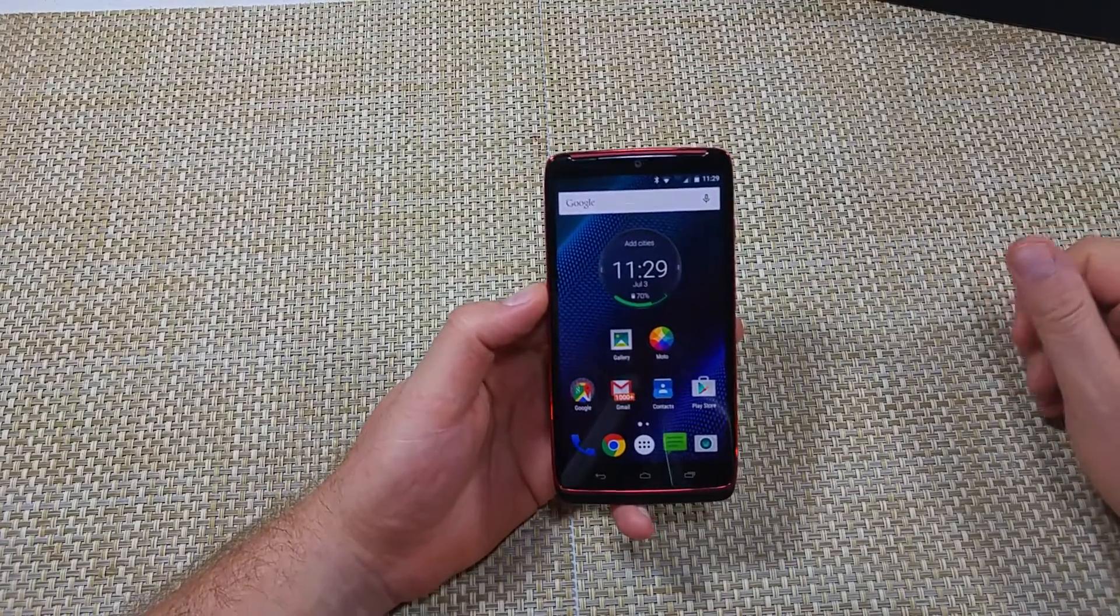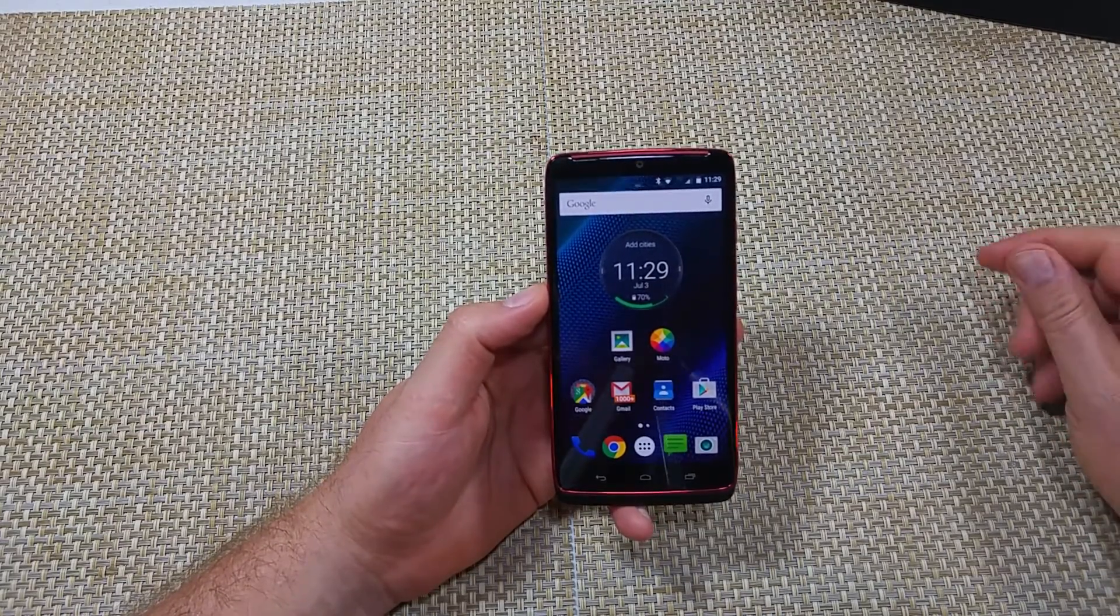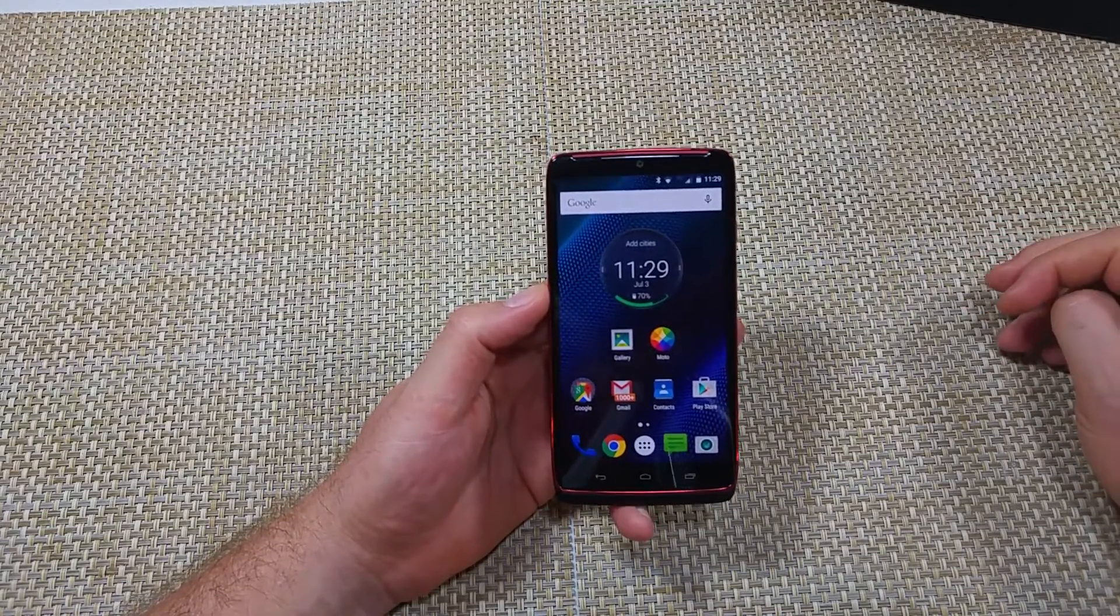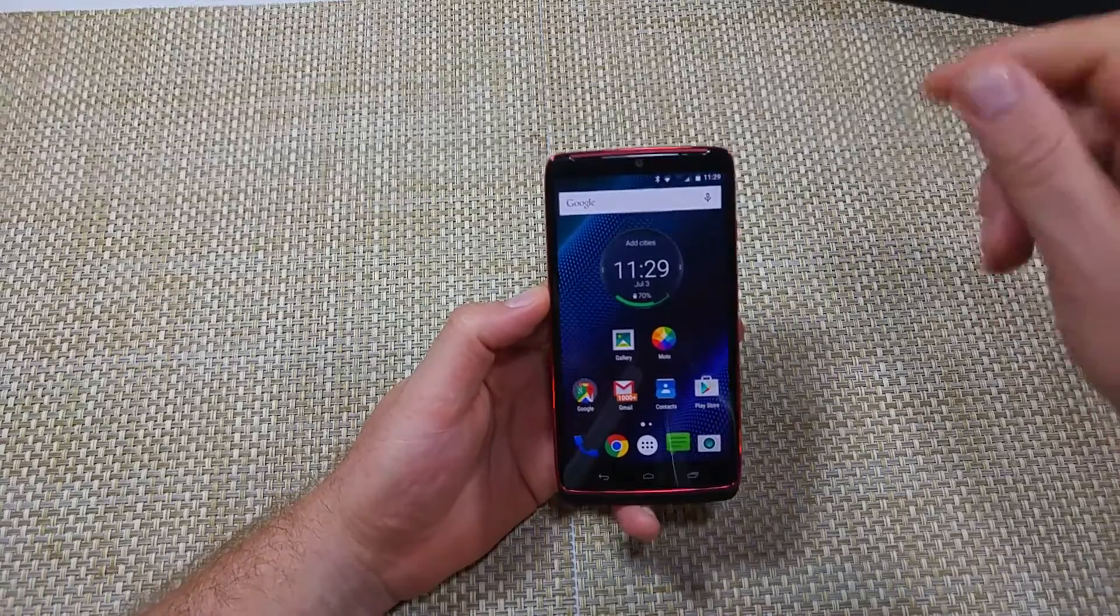Hey everybody, this is a quick informational video. I got the Droid Turbo and I'm going to show you how to check and manage and control your data usage.